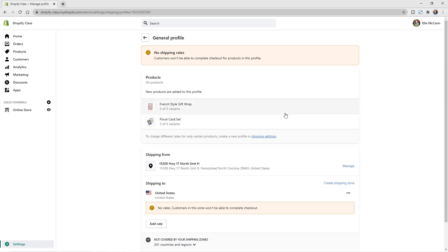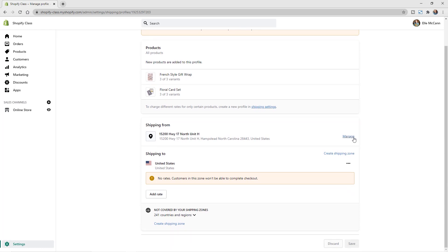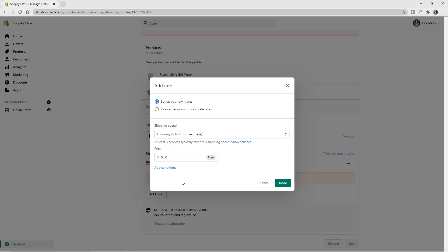You can see we have two test products already added to this profile, and any new products will automatically be added here as well. Our shipping-from location — our warehouse — is automatically pulled in. You can click Manage to change that location. We have options for where we're shipping to and other zones not yet covered. Let's start by adding rates to our United States shipping zone.